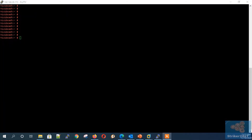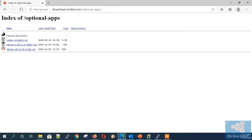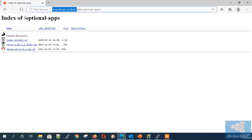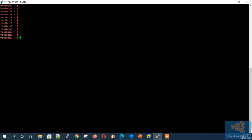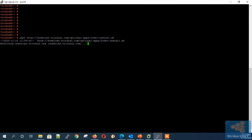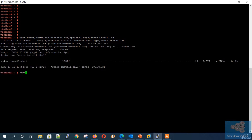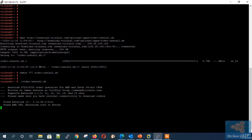Now let's see how to install the free G729 codec using the VCdial script. Go to download.vcdial.com/optional-apps, copy the link of 'codec-install.sh', and download the script using wget followed by the download link. Once downloaded, provide execute permission by typing 'chmod 777 codec-install.sh', then type './codec-install.sh'. This will auto-detect the Asterisk version, OS type, and CPU vendor, and download and install the relevant G729 automatically.